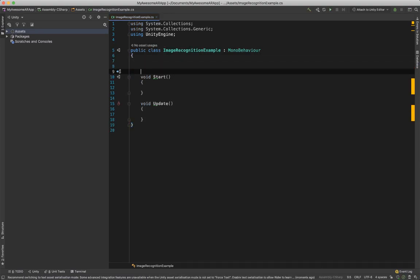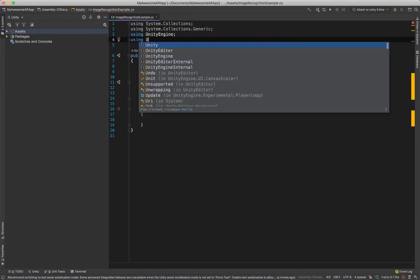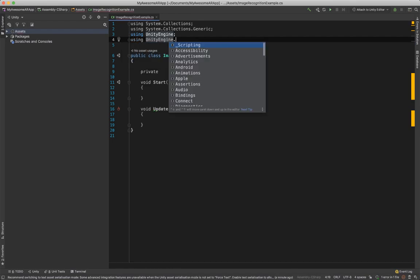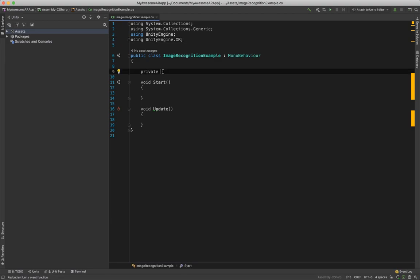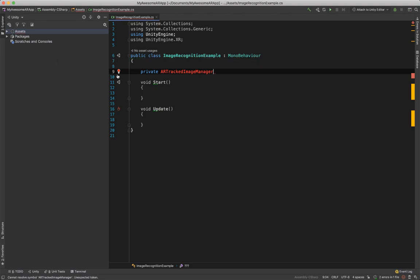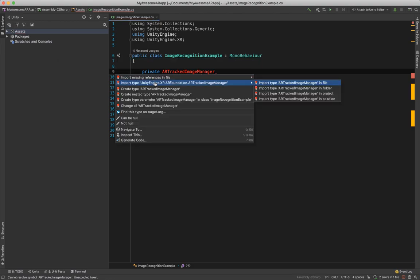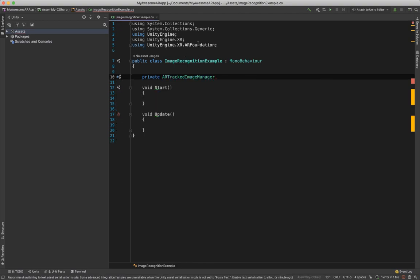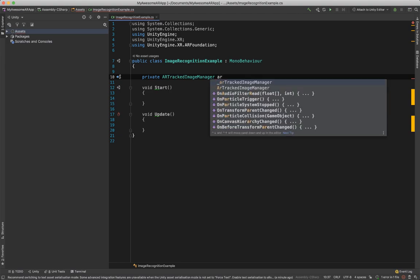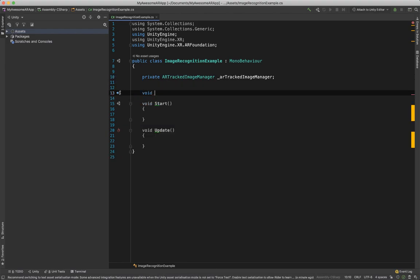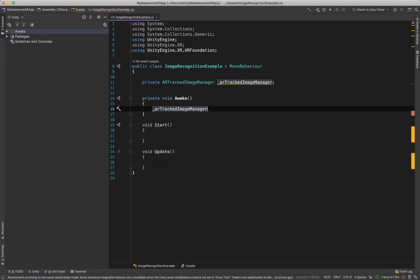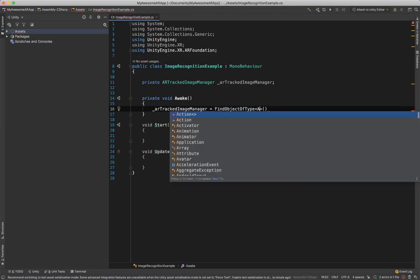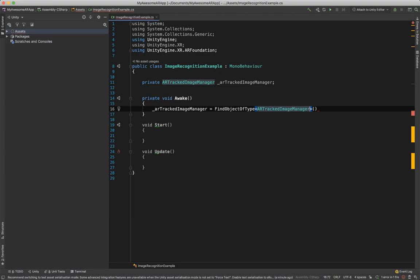The first thing we want to do is add a reference of our AR Tracked Image Manager. First we need to add using UnityEngine.XR.ARFoundation. And now we can add our component, AR Tracked Image Manager, and let's just call it just like this. And on the Awake we want to get it, so FindObjectOfType, and in here we want to place our AR Tracked Image Manager.